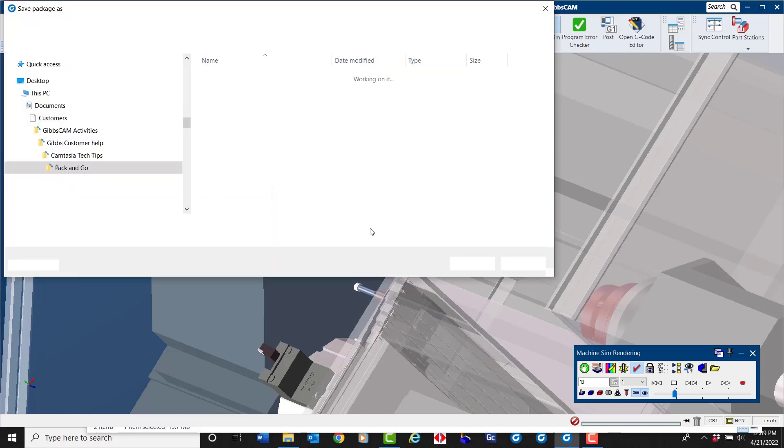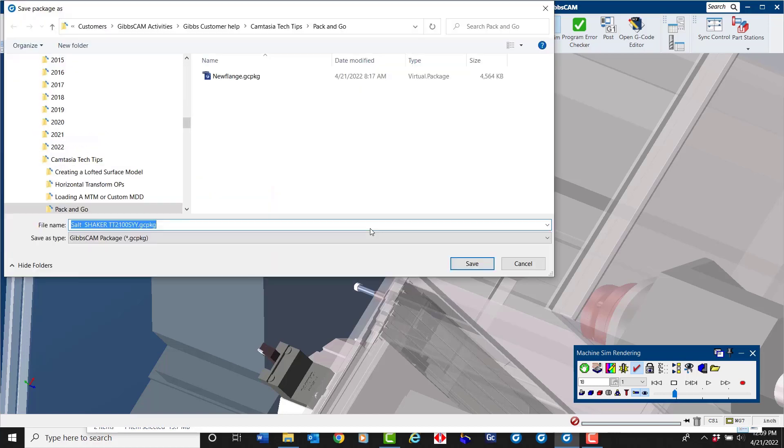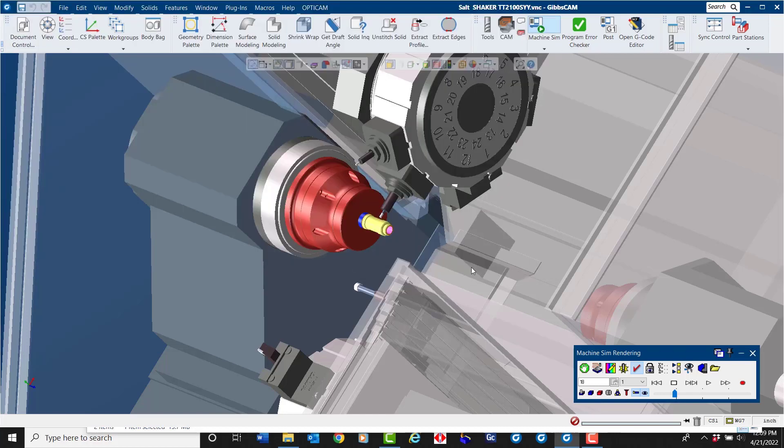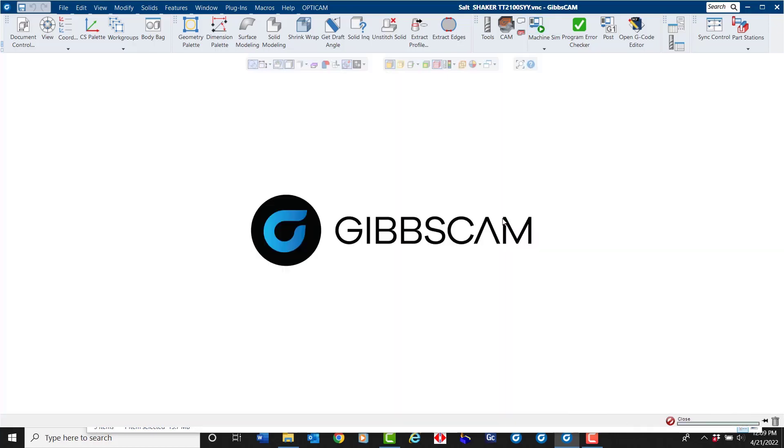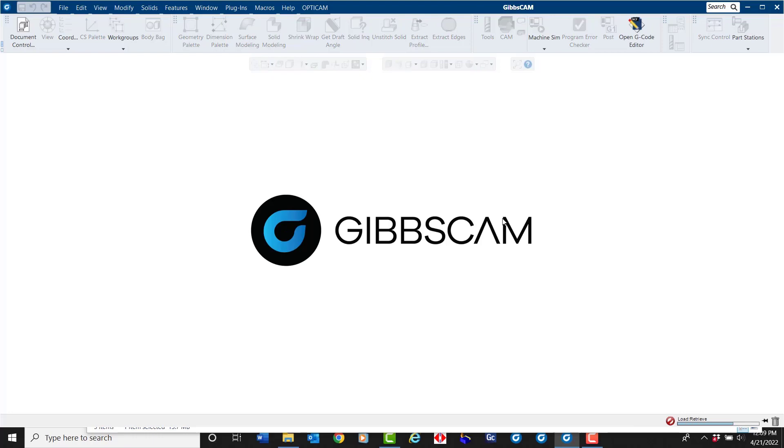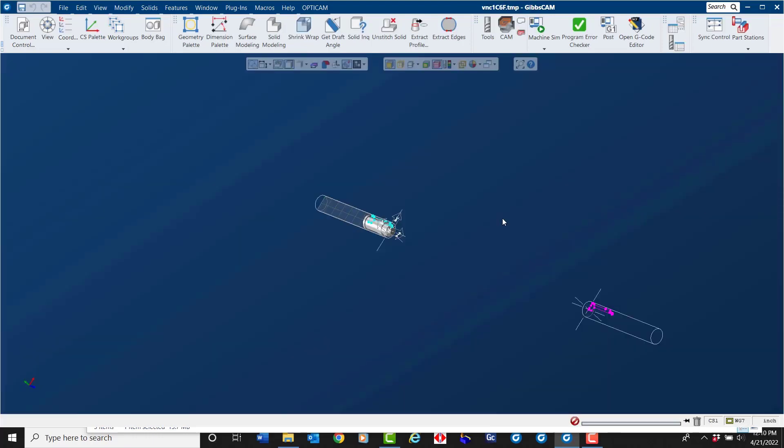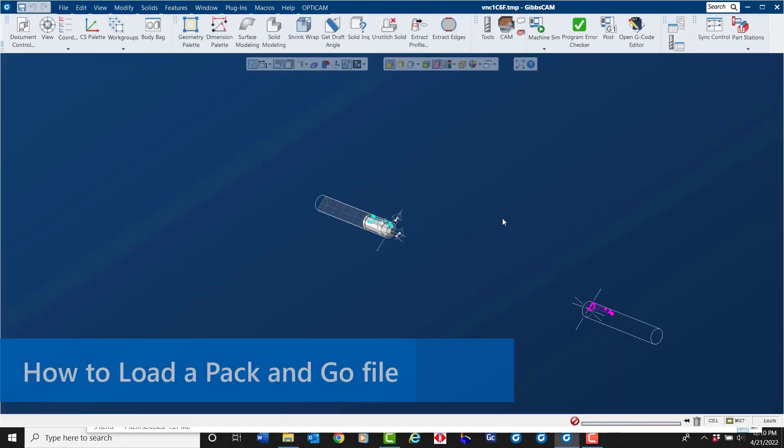Now depending upon the complexity of the part file is how long it takes to create the package. When this is done, I'll show you how to load a Pack and Go file. I will close this part file and explain.